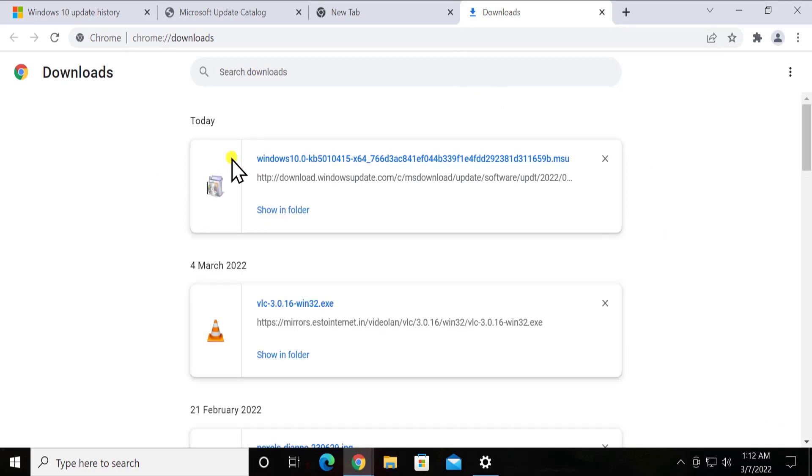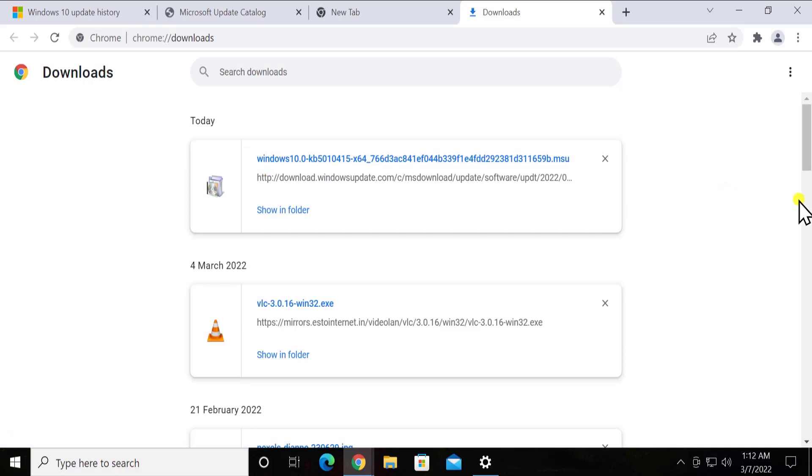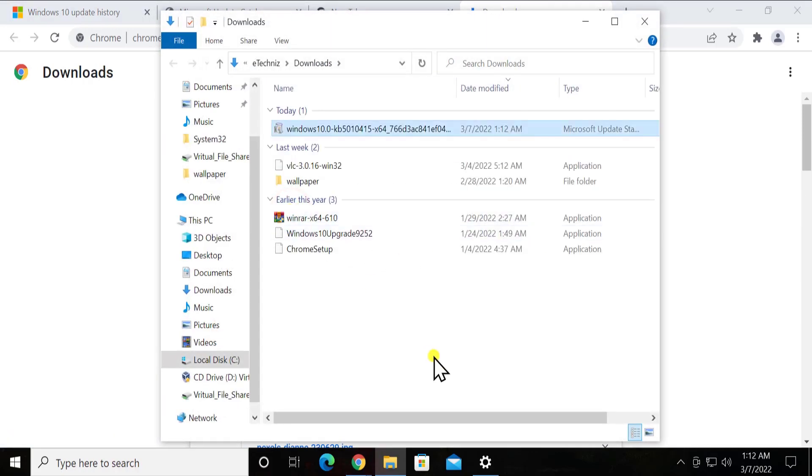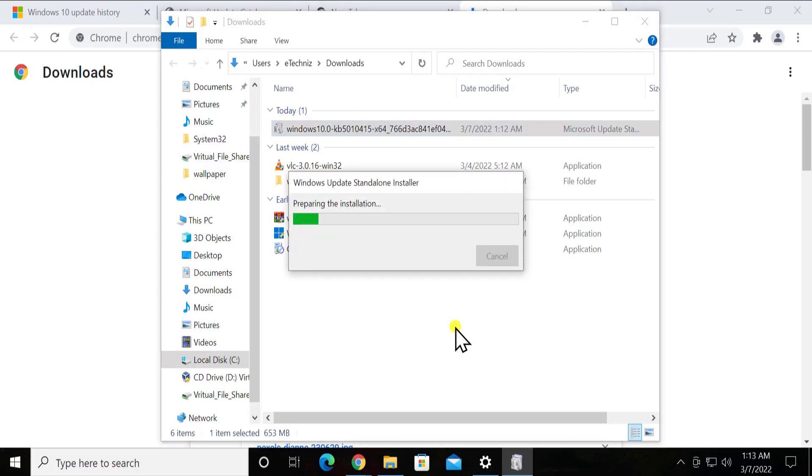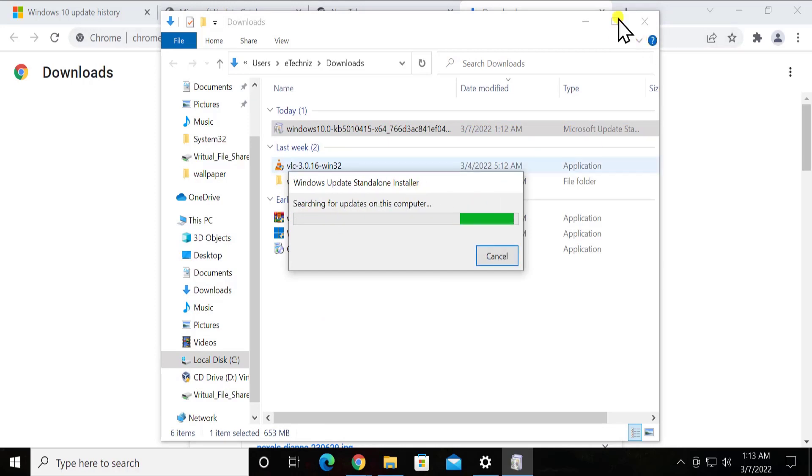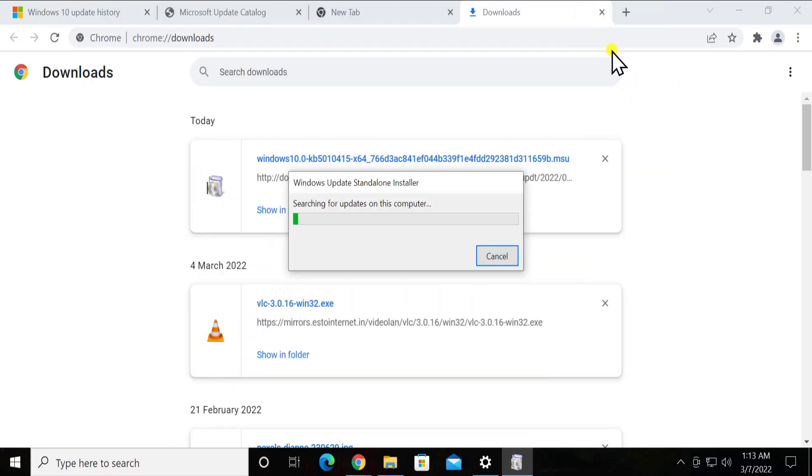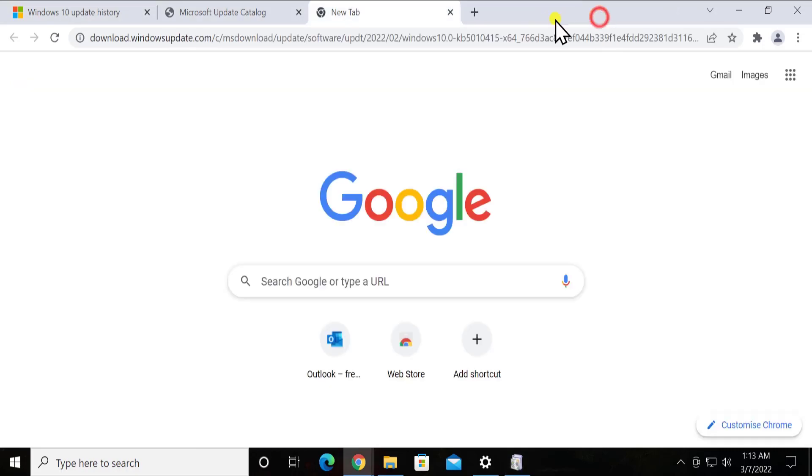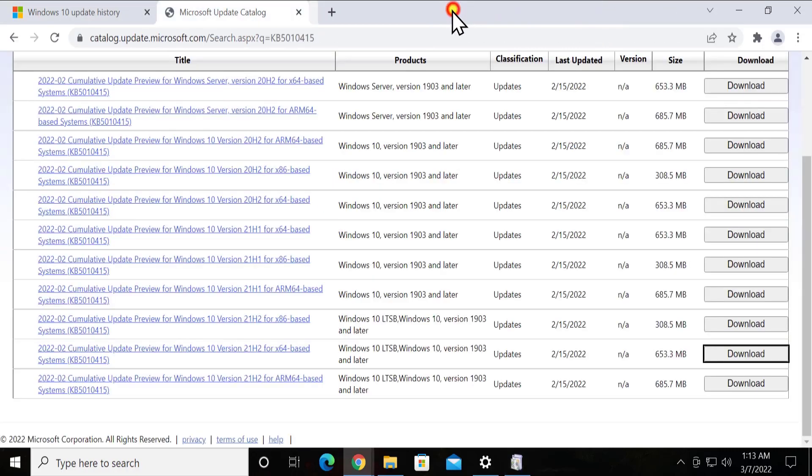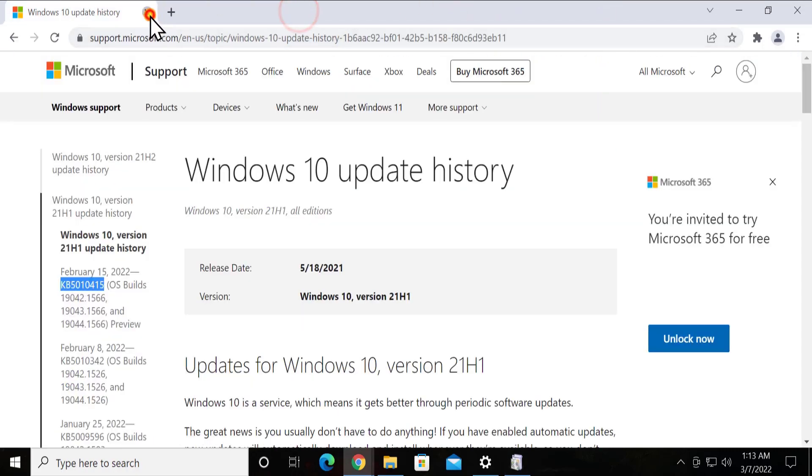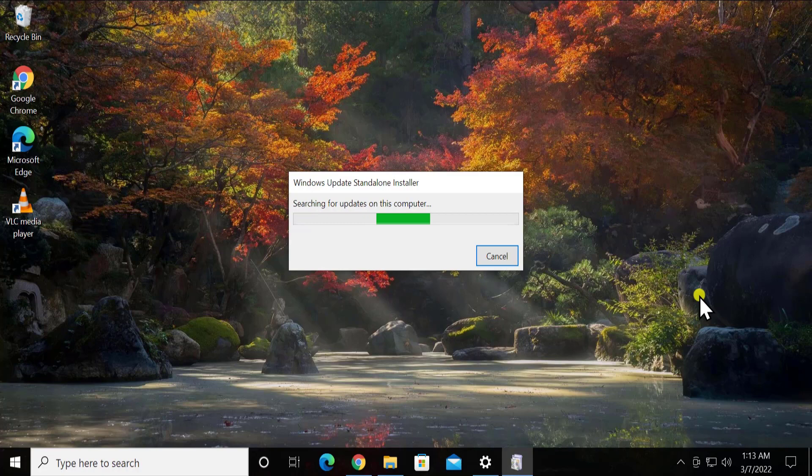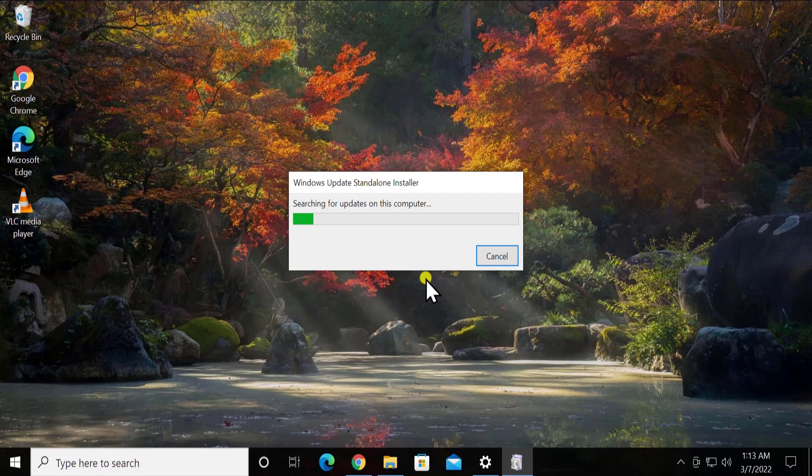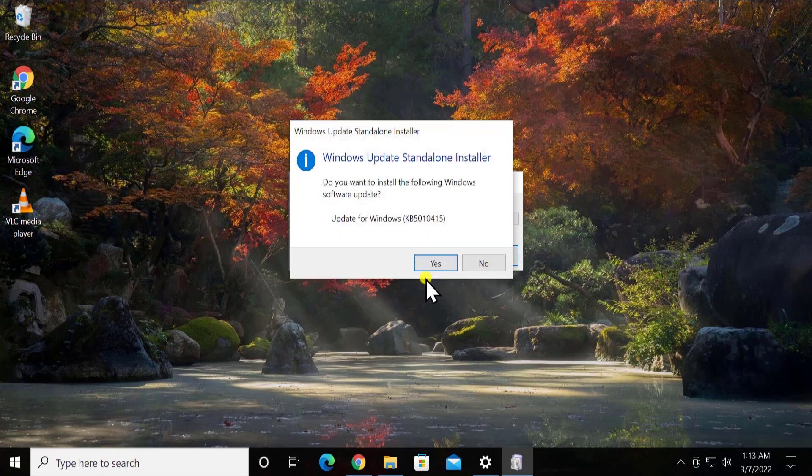Here you can see it's downloaded on my Windows 10 PC. Click on show in folder and double click on this update. Once you do a double click, Windows update standalone installer will start installing on your Windows 10 PC. Afterwards, simply close everything you don't need. It will take some time as it's searching for updates, and afterward it will show you some options and start installing the update on your Windows 10 PC.